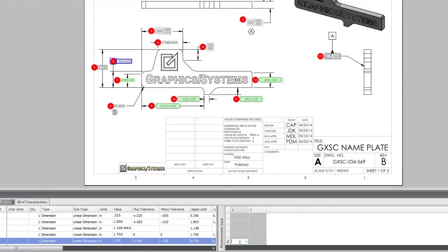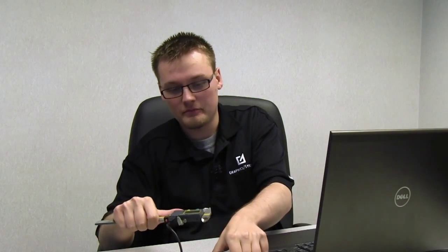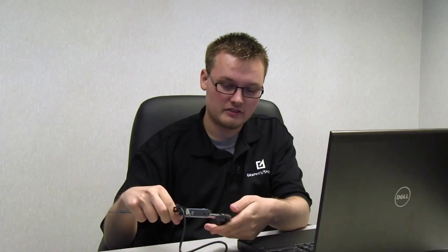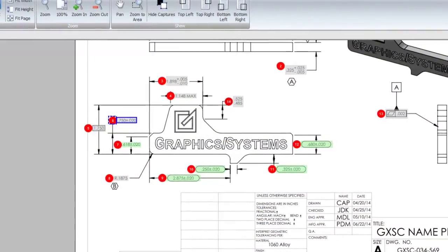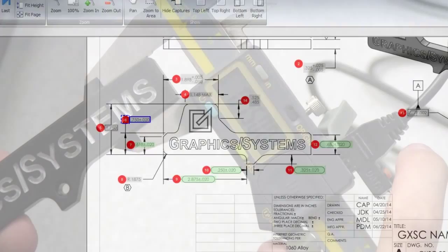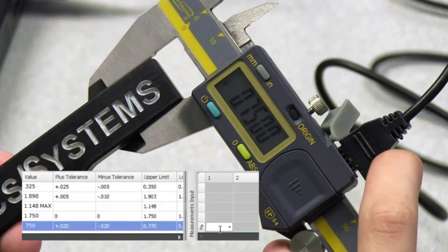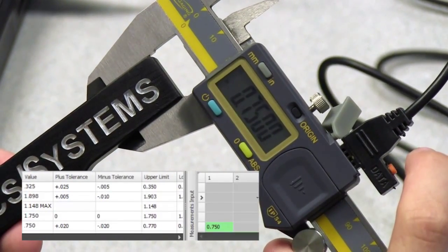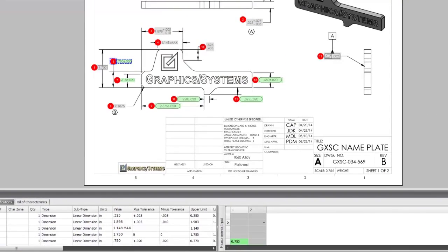You no longer have to manually input all of your CMM report data. You can even enter your data from a digital caliper. So as I take my caliper and I measure out this dimension, which according to my specification should be 0.75, then the data button captures the data and brings it into the measurement input panel. And it is within tolerance as you can tell by the green highlight.